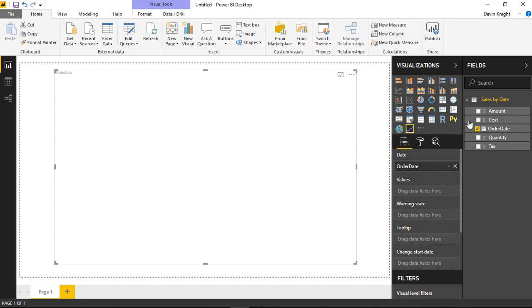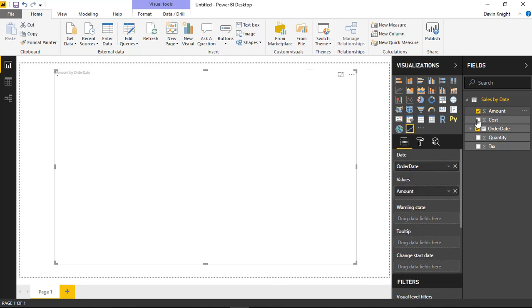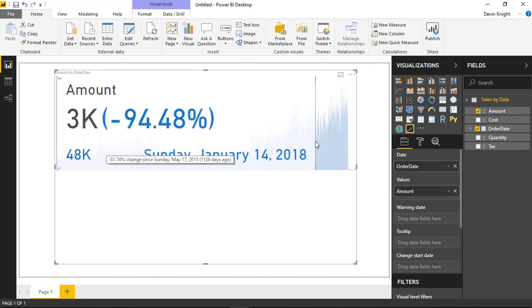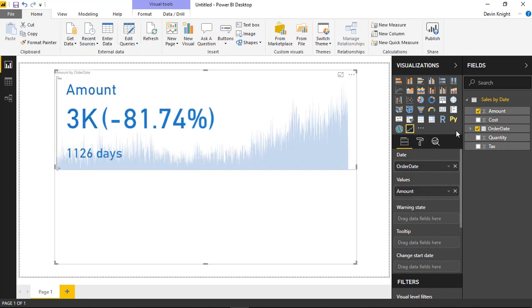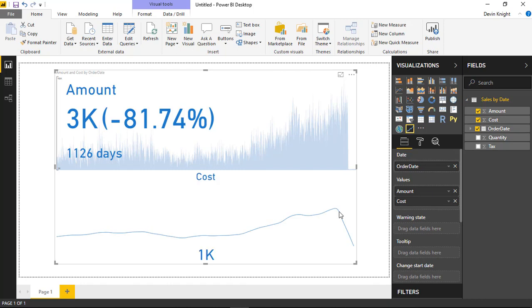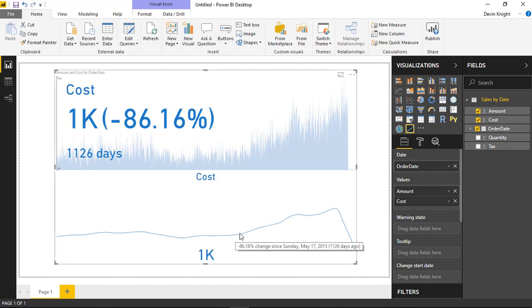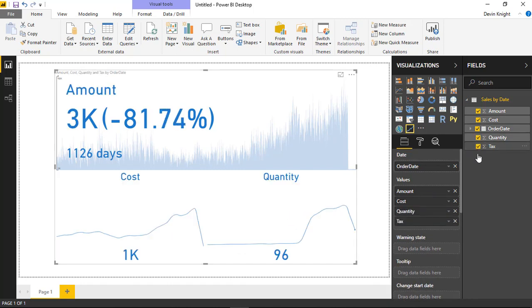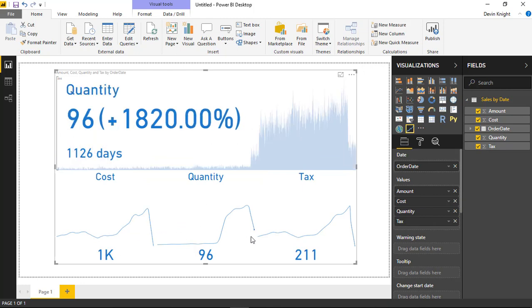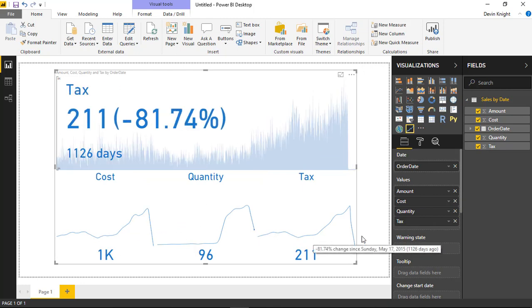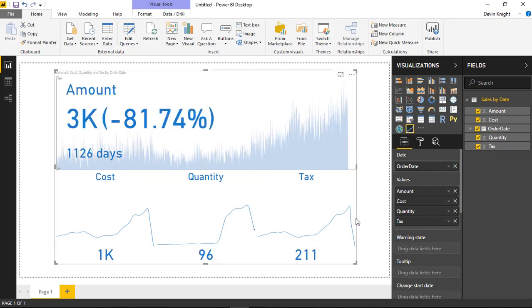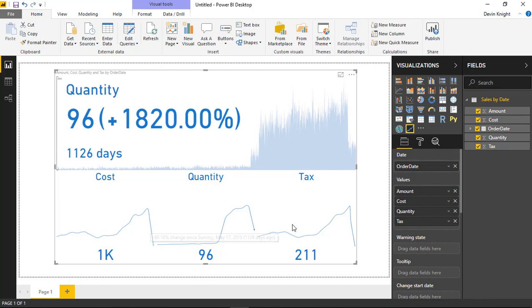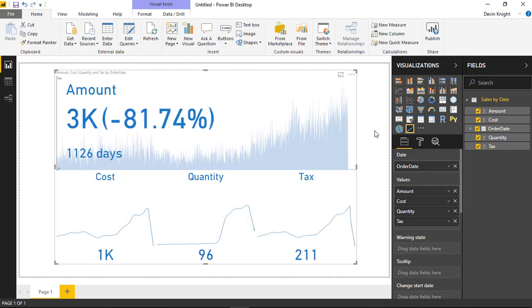What we want to do is bring in the amount, which shows up in our top KPI. We can see cost show up as a sparkline down on the bottom, and then we bring in quantity and tax as well, which are also added as additional sparklines. These are our supporting metrics on the bottom that help support the amount shown on the top.